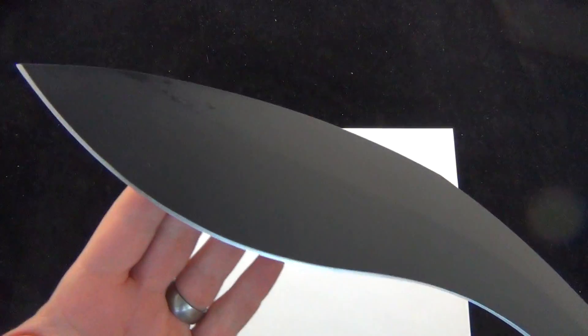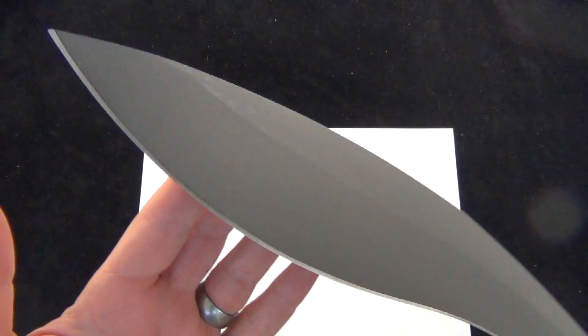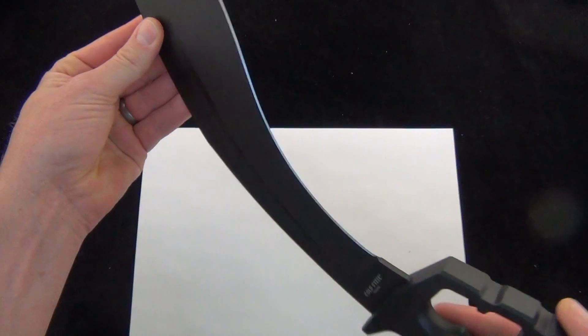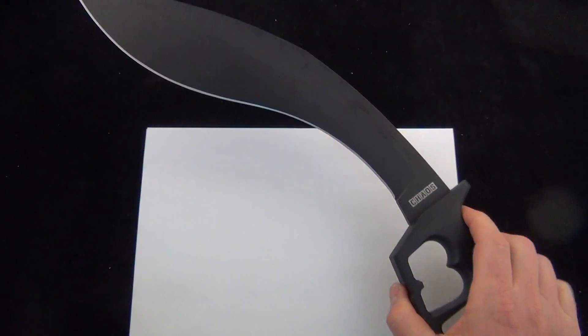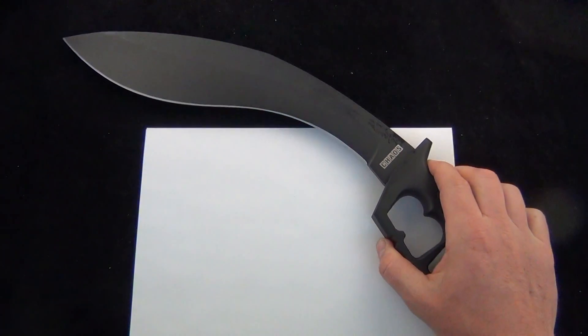There's a good look at the blade. Cold Steel doing it right. Set that down.